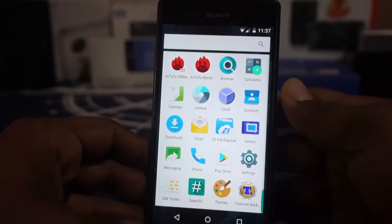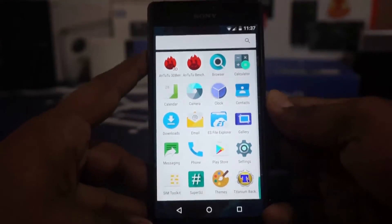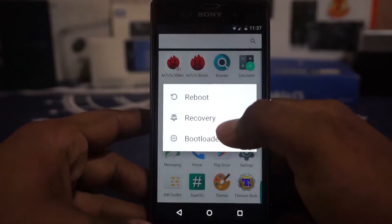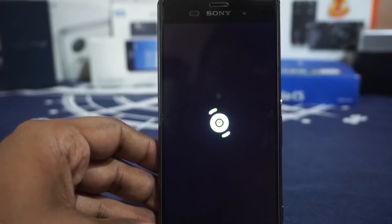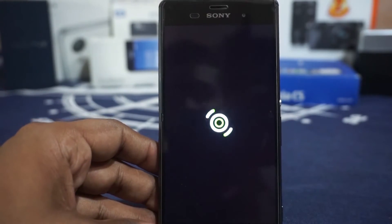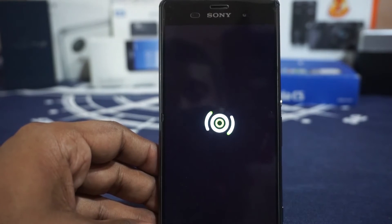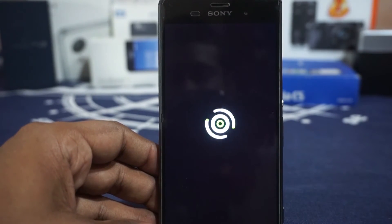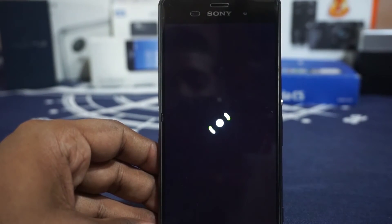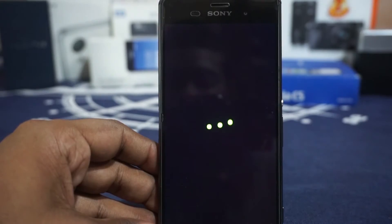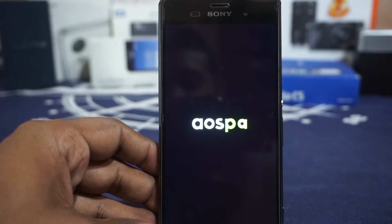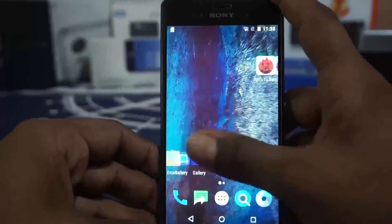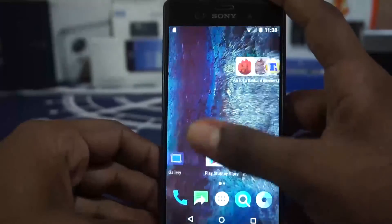Let me show you the boot animation, which is pretty nice. There you have it — that is the boot animation for AOSP A. It's really smooth, really minimal, and it transitions into the AOSP logo. So I guess that's about it for this ROM.